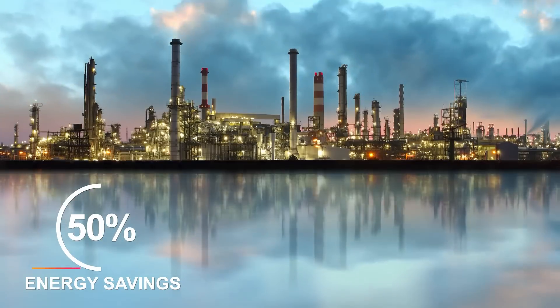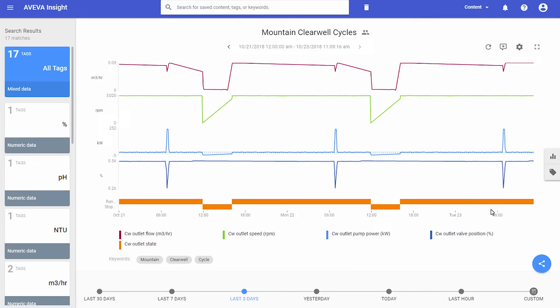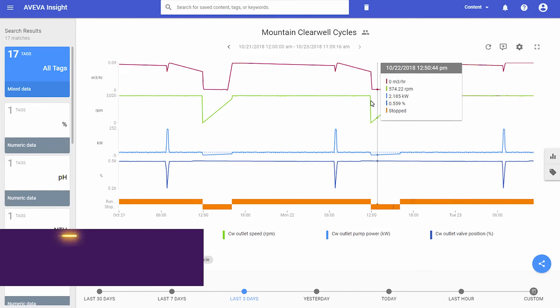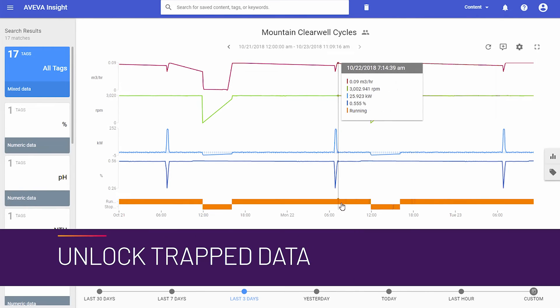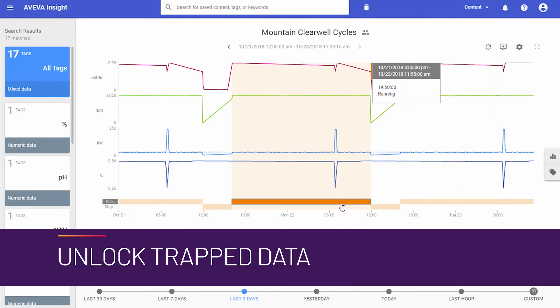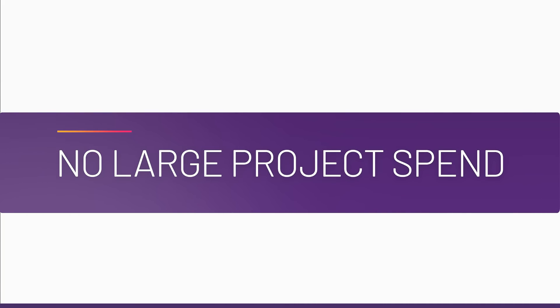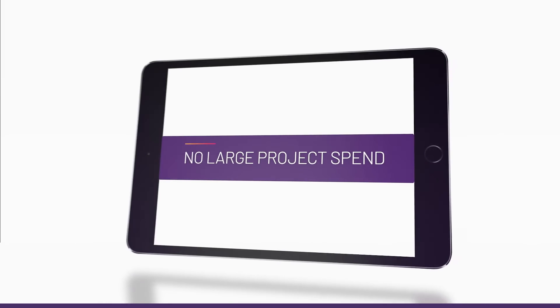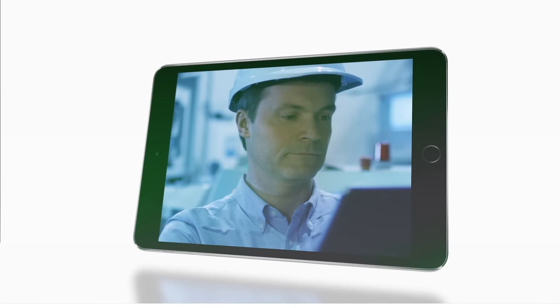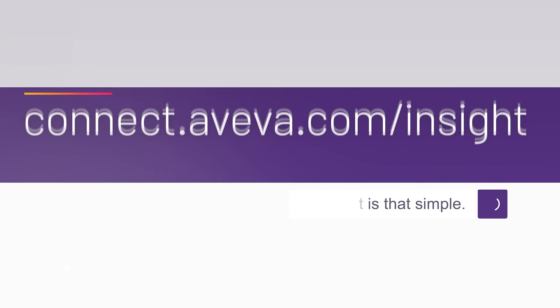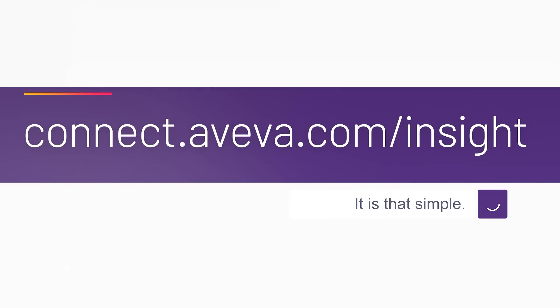With Insight, you can unlock trapped real-time data in less than five minutes and without the traditional large IT project and spend. So start small, start today at connect.aveva.com/insight. It is that simple.